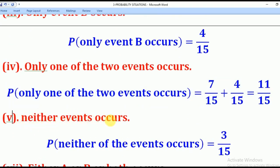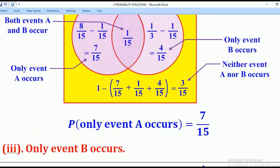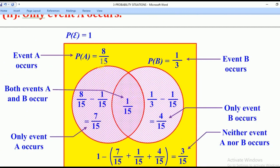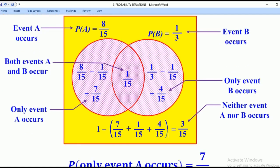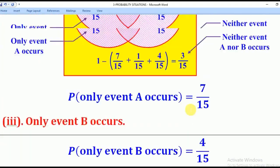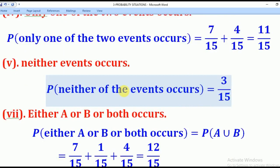For the Probability that neither event occurs, that is what is outside both regions in the Venn diagram. We know the total Probability equals 1, and 1 equals the union of all regions plus what is outside. So we say 1 minus the union — that is, 1 minus (7 over 15 plus 1 over 15 plus 4 over 15) — gives us 3 over 15. Therefore, the Probability that neither event A nor event B occurs is 3 over 15.